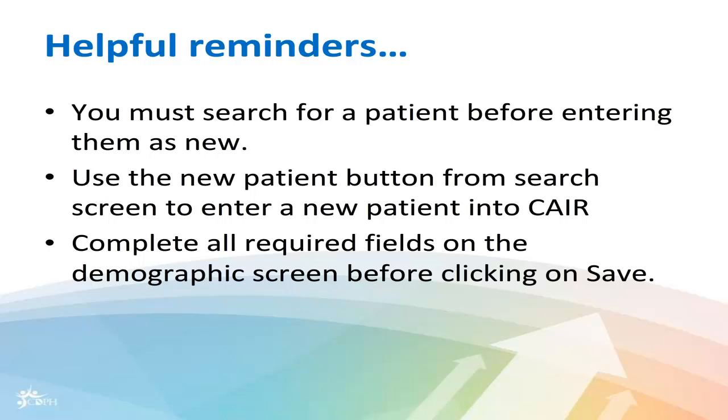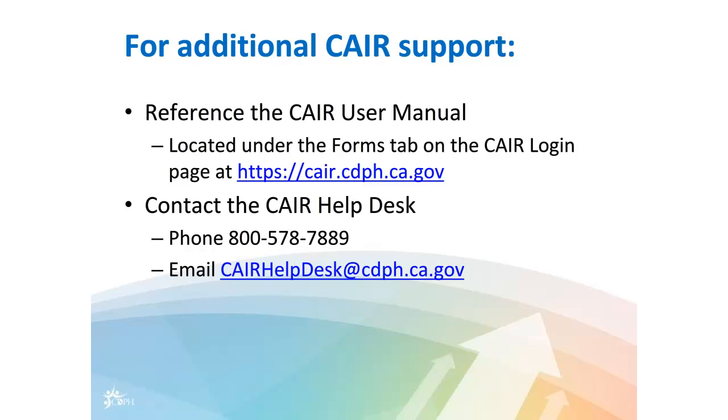Helpful reminders. You must search for a patient before entering them as new. Use the New Patient button from the Search screen to enter a new patient into CAIR. Complete all required fields on the Demographic screen before clicking on Save.